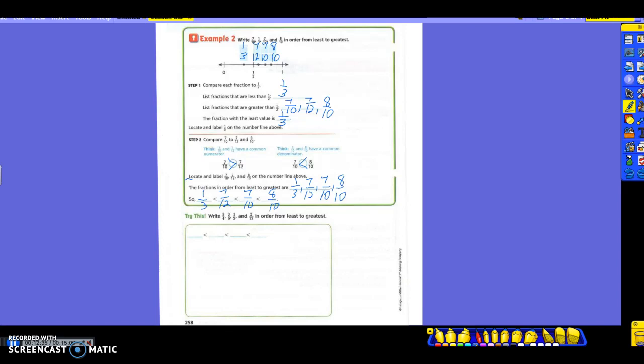Now you and your partner will try the one down here. You have four fractions — three-fourths, three-sixths, one-third, and two-twelfths — and you want to put them in order from least to greatest. There's extra space provided; you can use it for common denominators or to draw a number line to figure out the order. Take a few minutes to work on that with your partner.